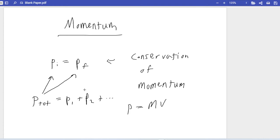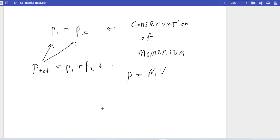Unlike energy, momentum is always conserved — it just depends on whether you're looking at all the objects or not. Energy is sometimes conserved and sometimes not, but momentum is always conserved. We're going to start with problems where we are considering all of the objects.